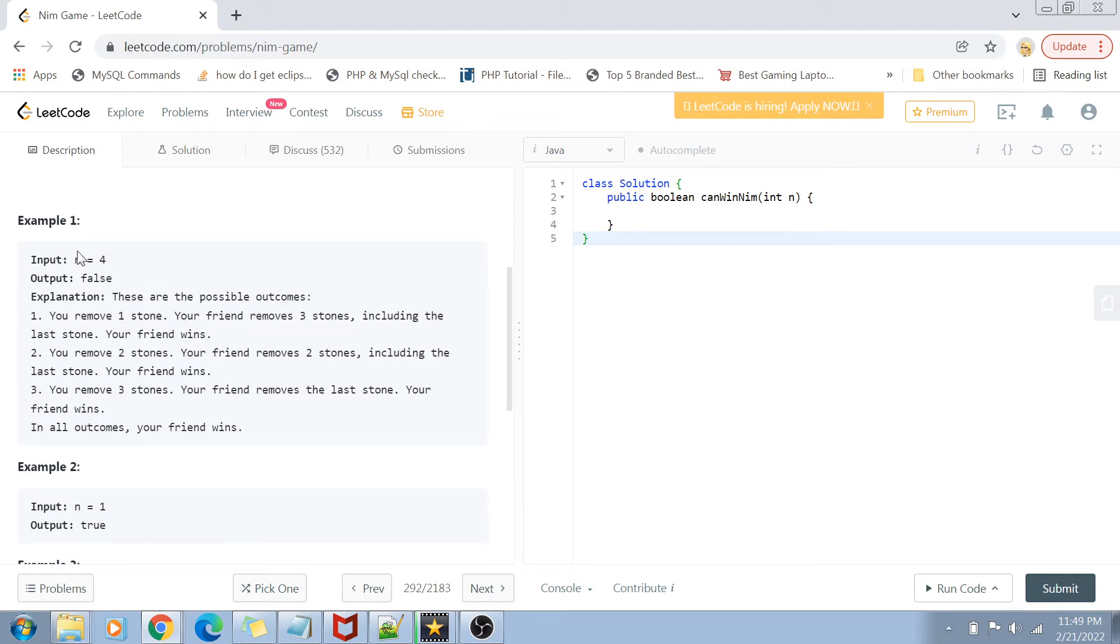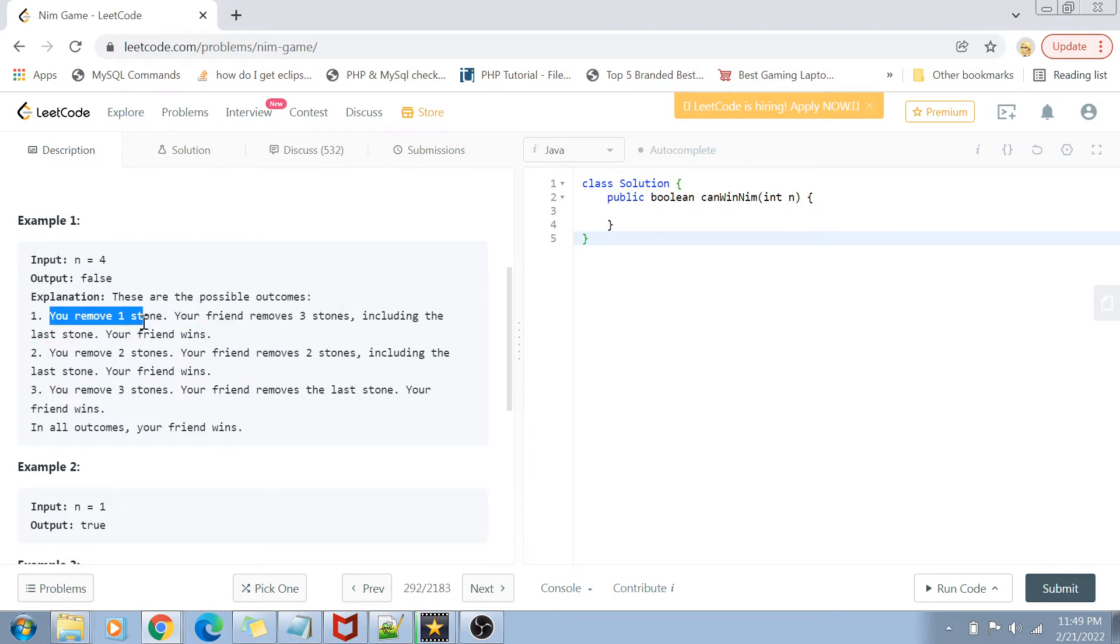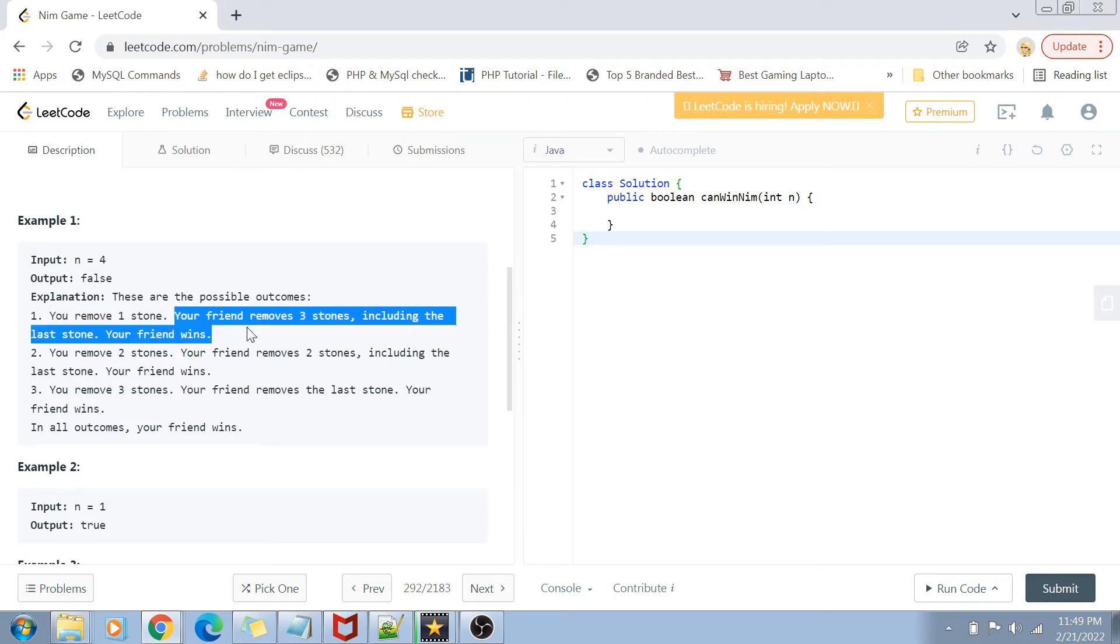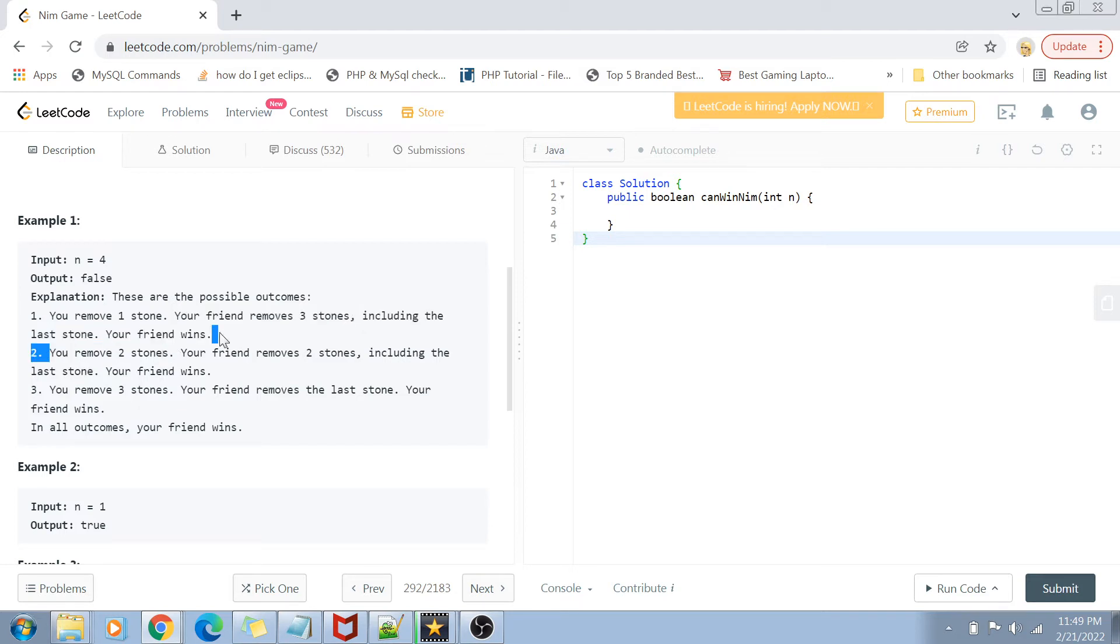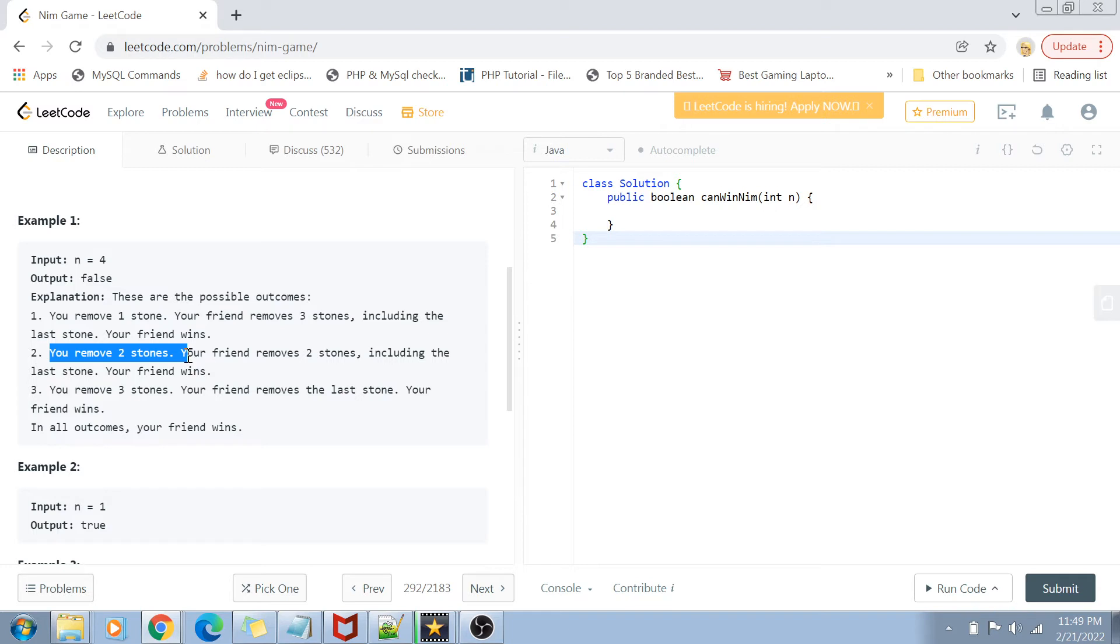Let's see in this example here. If n is equal to four, that means you have got four stones in the heap. These are the possible outcomes. If I first remove only one stone, then my friend can come and remove three stones at a time. If I remove first two stones, then my friend can go in the next turn and remove the two remaining stones.